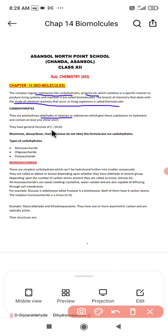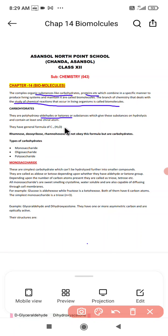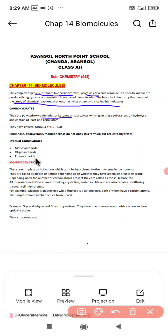The general formula of a carbohydrate is Cₓ(H₂O)ₓ. Note that sugars like rhamnose, deoxyribose, and rhamnohexose do not obey this formula but are still carbohydrates. Carbohydrates are of three basic types: monosaccharides, oligosaccharides, and polysaccharides.